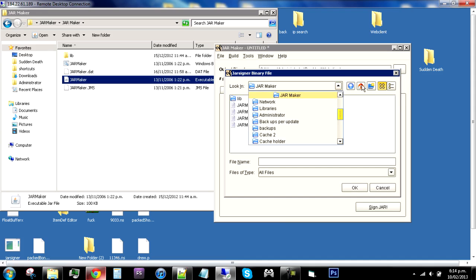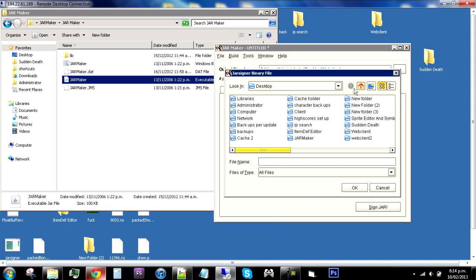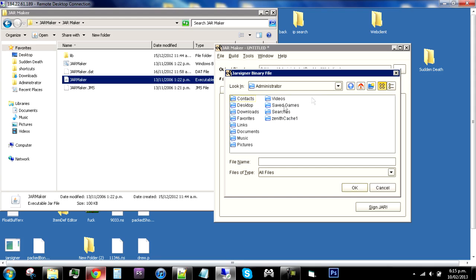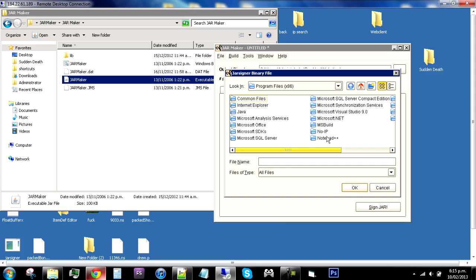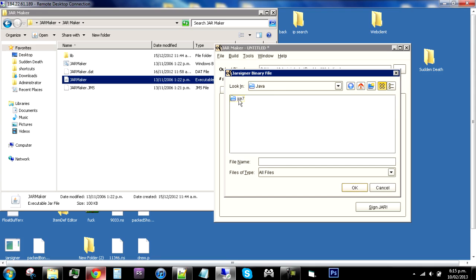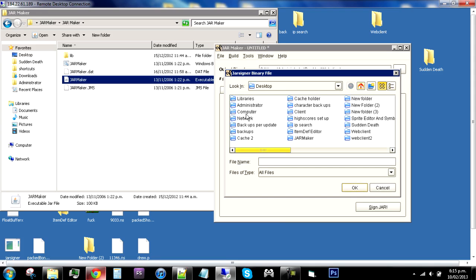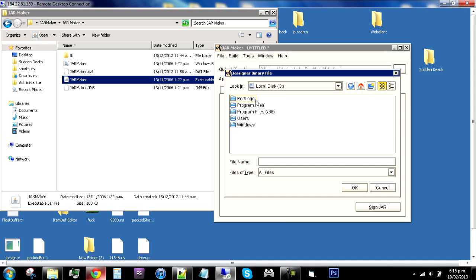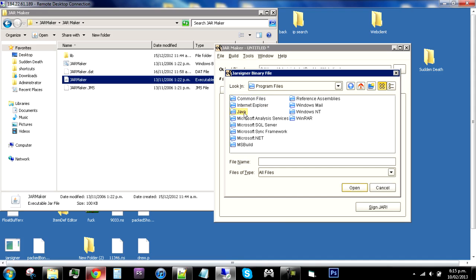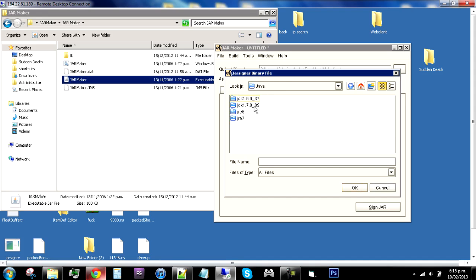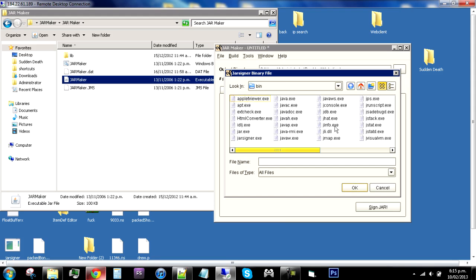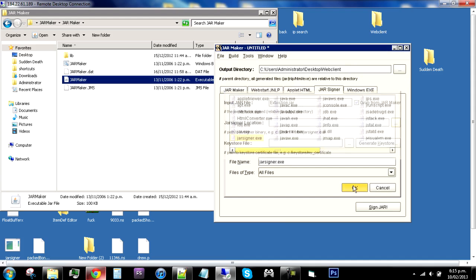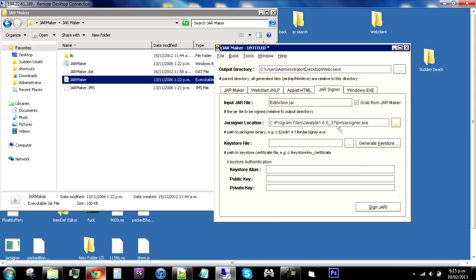To find your Jarsigner, go to my computer, local disk C, and program files x86. If not, it's in Java. Actually, go back to local C and then program files, then go into your Java, and then JDK 1.6. You need JDK 1.6 point zero three seven, pretty much JDK 1.6. Then go into that, go into the bin, and then you should have a file in there called Jarsigner.